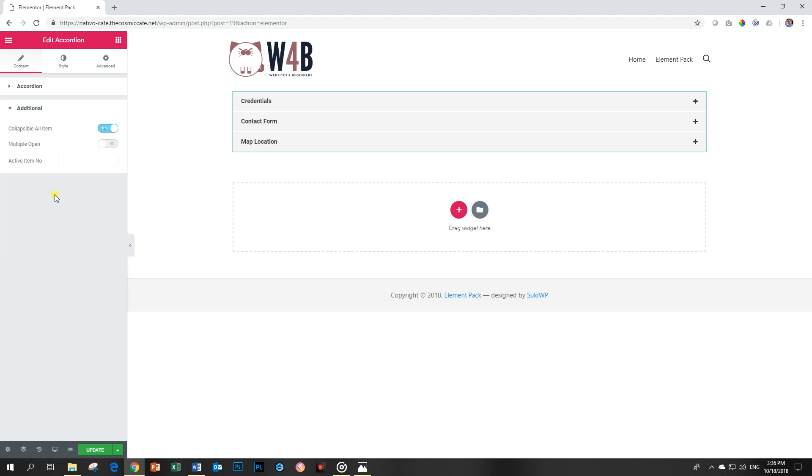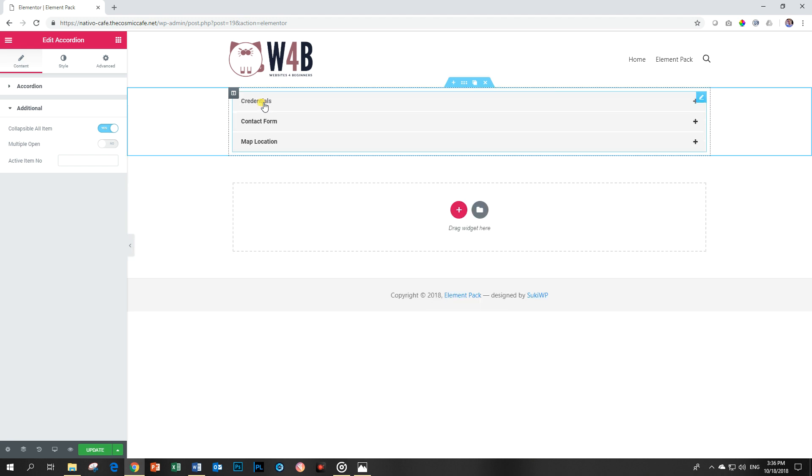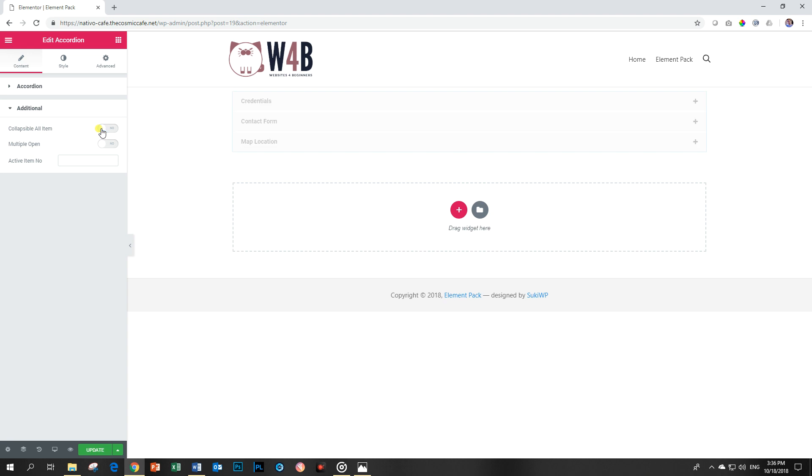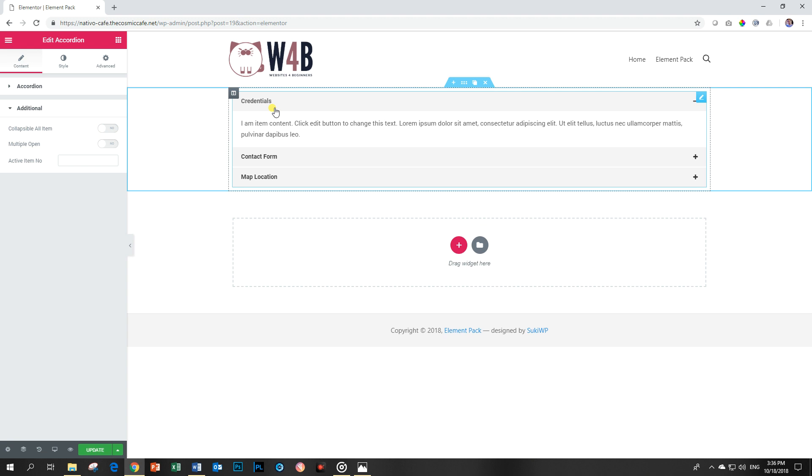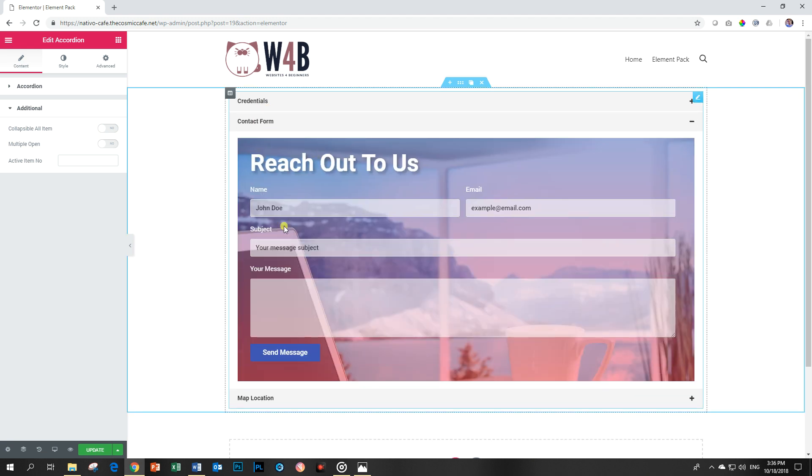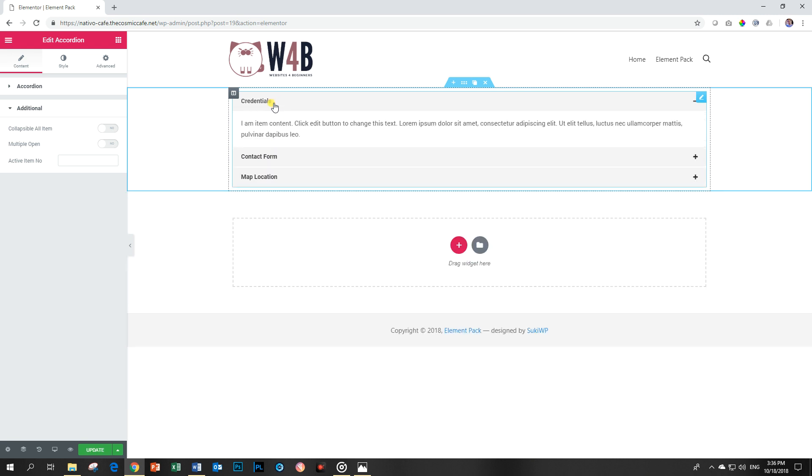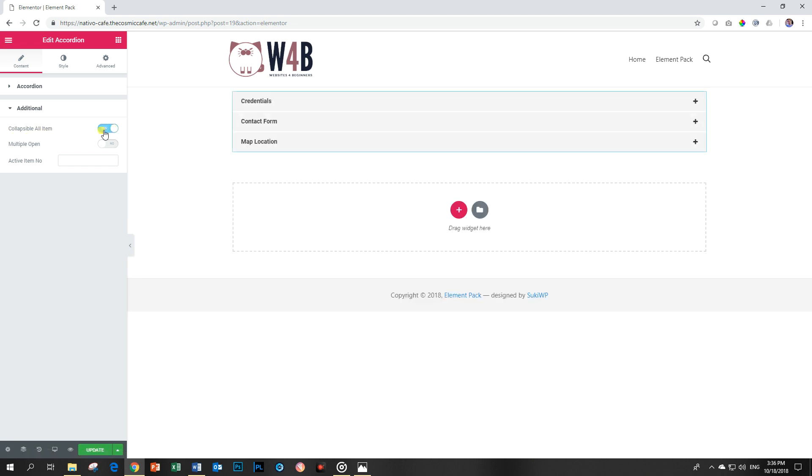Additional functions: collapsible all item. Currently if I click on credentials it will open it, and if I click on it again it will close it. If you toggle this off, now one of the toggle bars will always be open. If I click now on contact form this one will open, but if I click on contact form again it will not close. So it will always leave the one open that you worked on last. That is what this collapsible all item does.